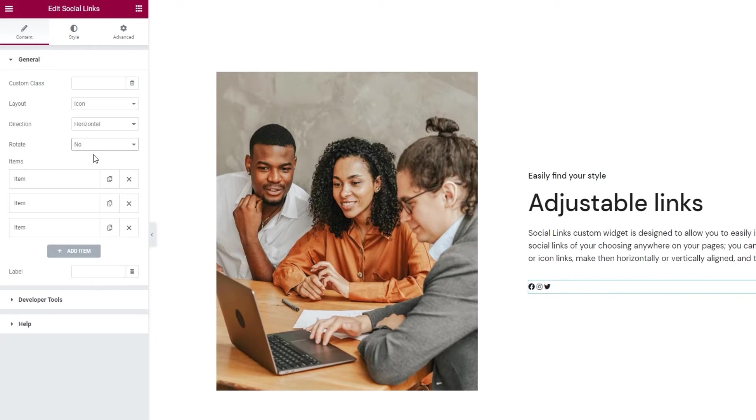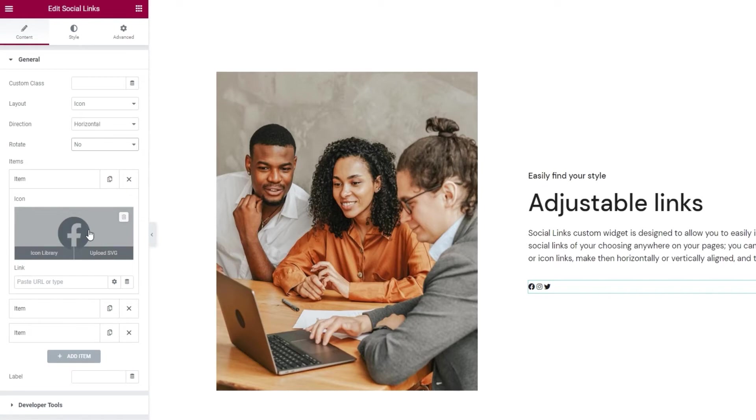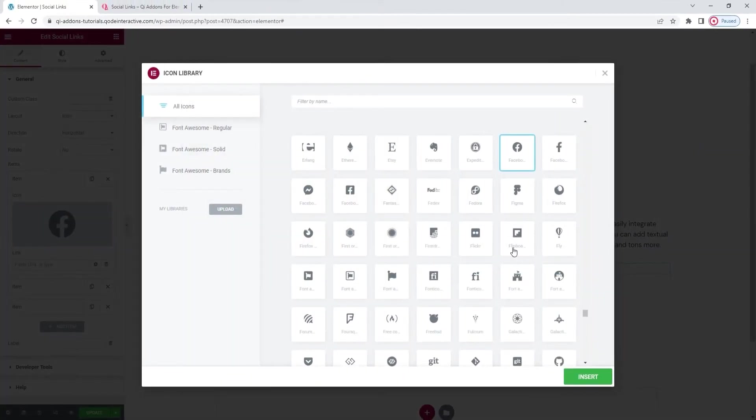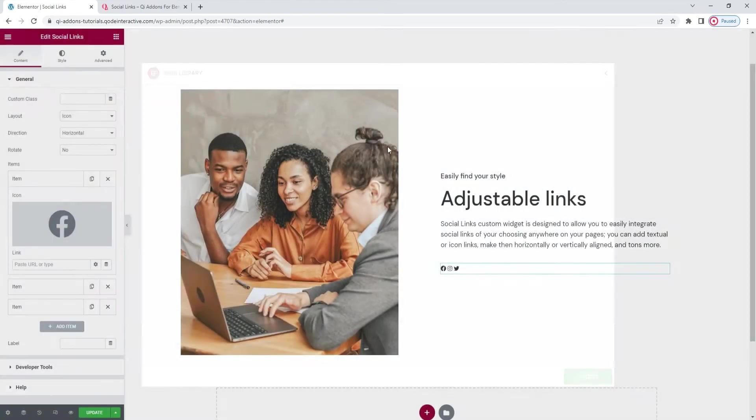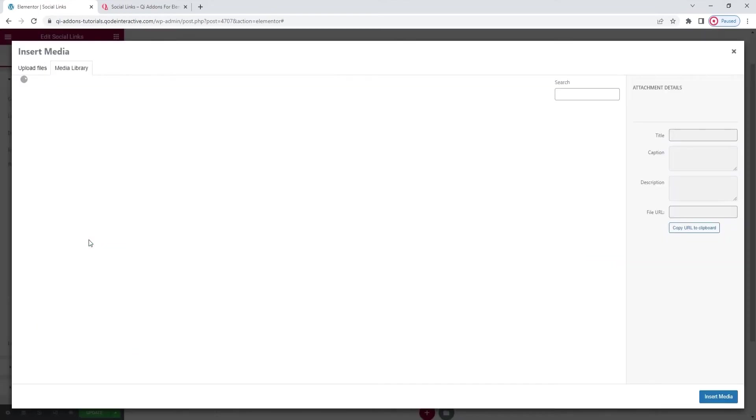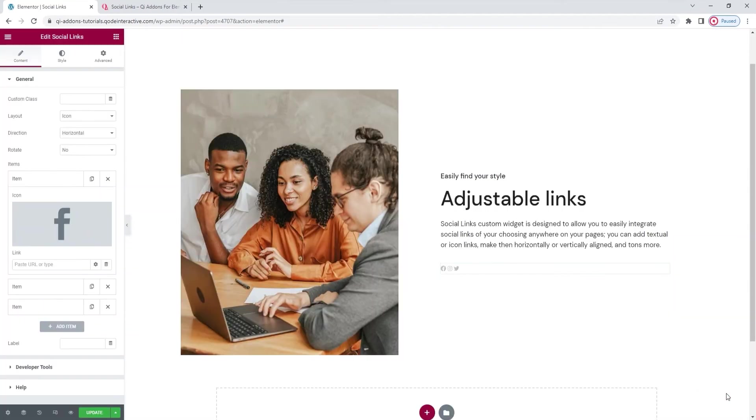After that we have the items. The number of items equals the number of social links you want to have on your page. And each item has its own settings. Given that I picked the icon layout I now have this field where I can replace the default icon. We can pick something from the icon library which is quite extensive. Alternatively we can upload an SVG which is what I'll do. I already have the one I plan on using in my media library so I'll simply select it and insert media.